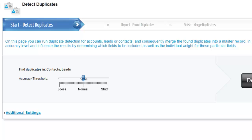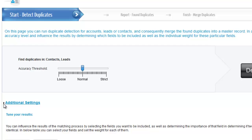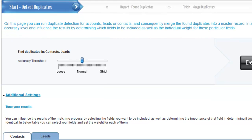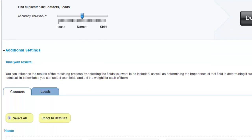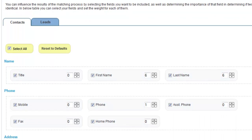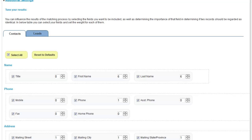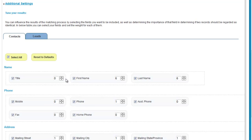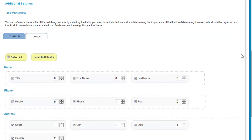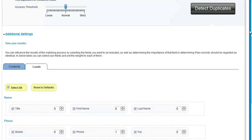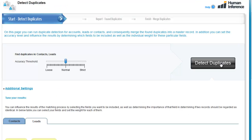Step 1 involves changing the accuracy threshold if wanted. Change the weight of individual fields for the comparison and simply press the Detect Duplicates button.